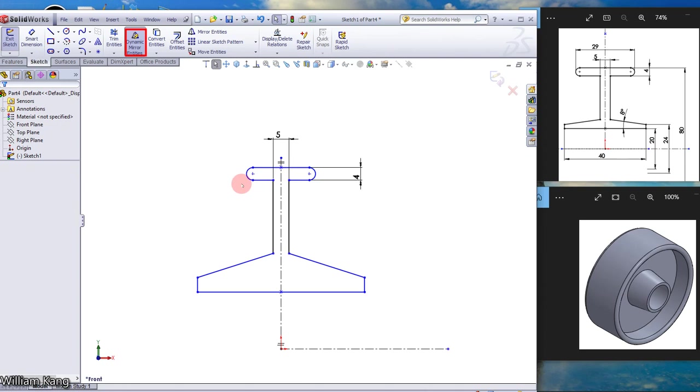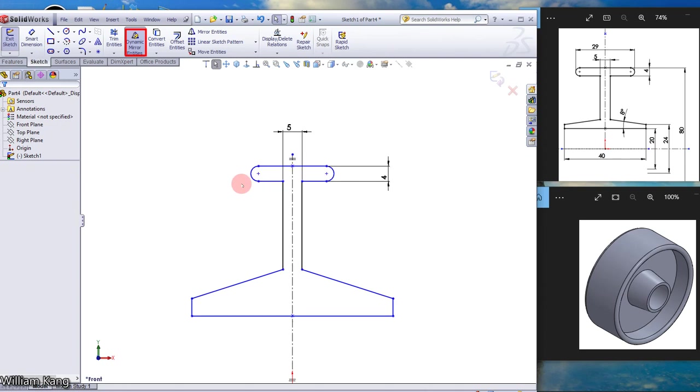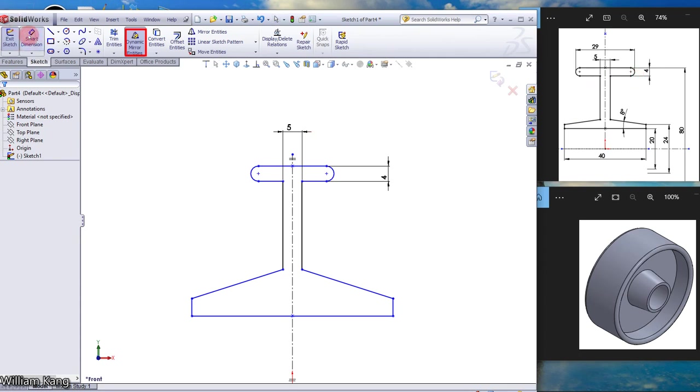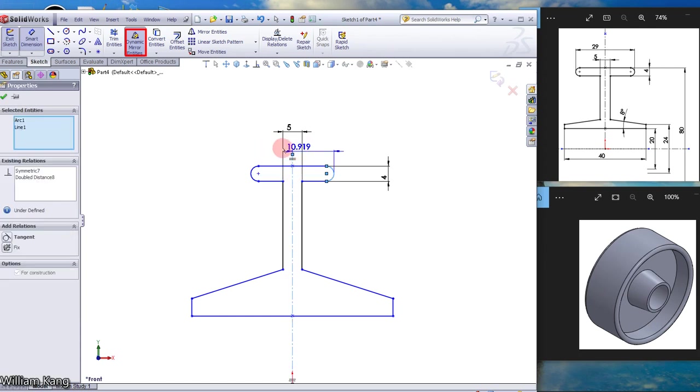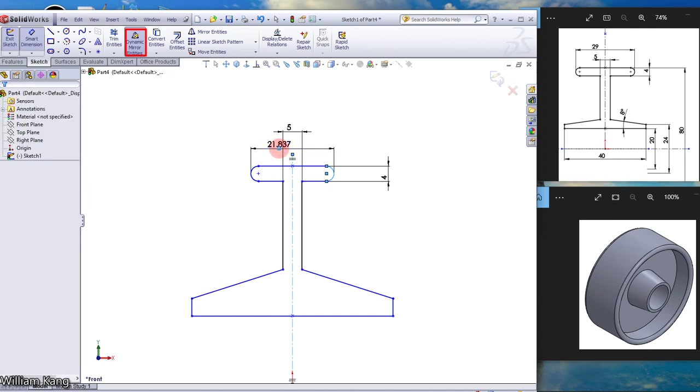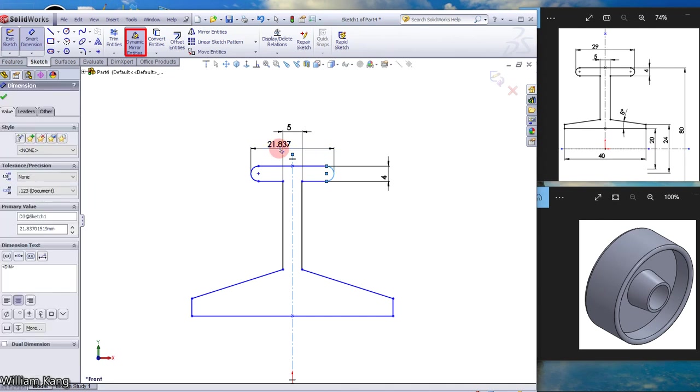So now we are going to create the 29 mm dimension, but we want to do the dimension to start from the arc. So to do that, you have to press the shift key. Click, click the arc, click the centerline. Move the cursor to the left, click, and make it 29 mm.